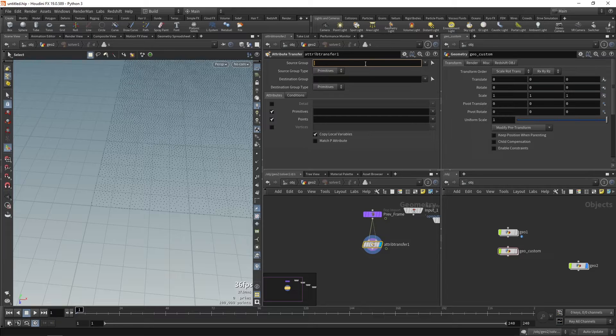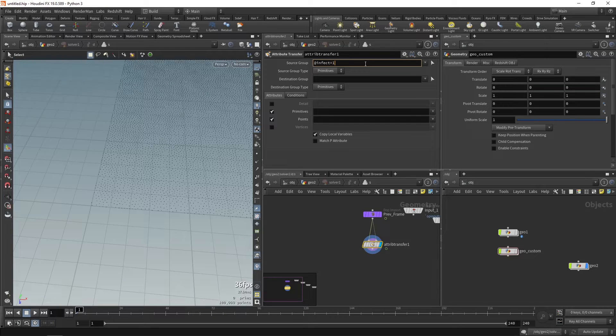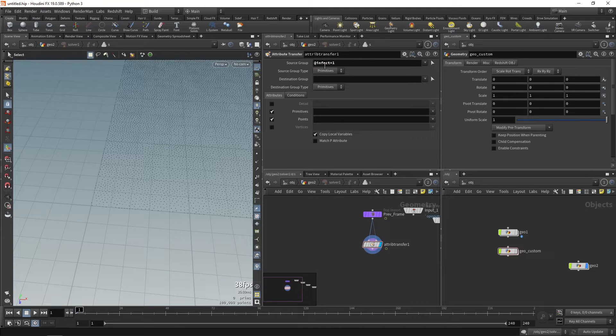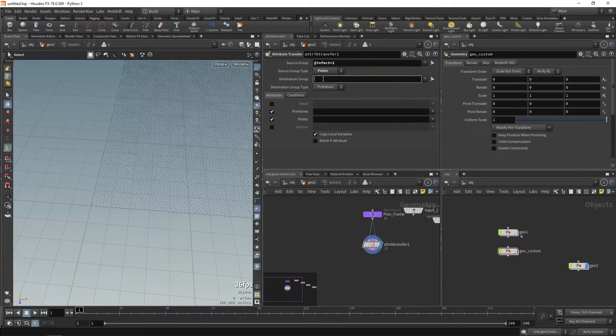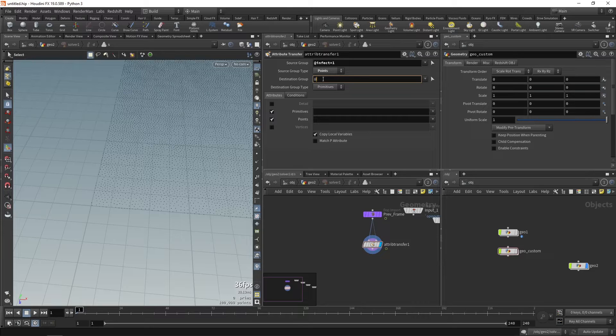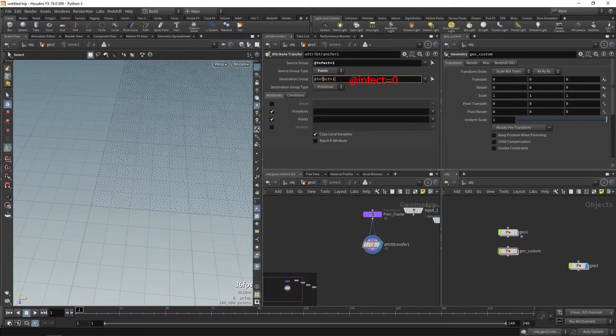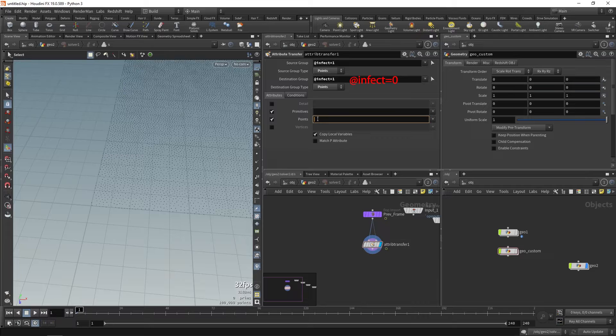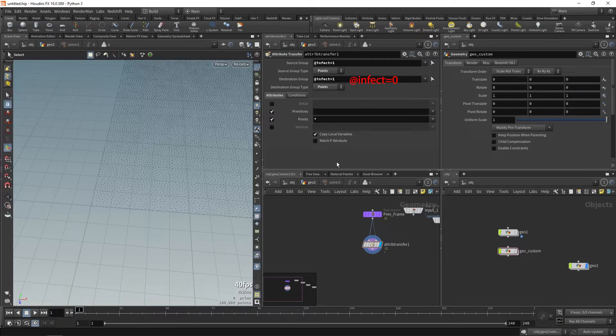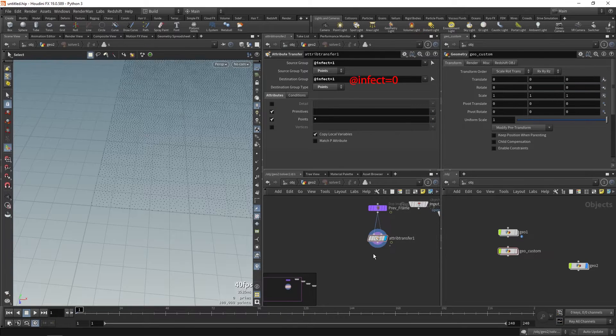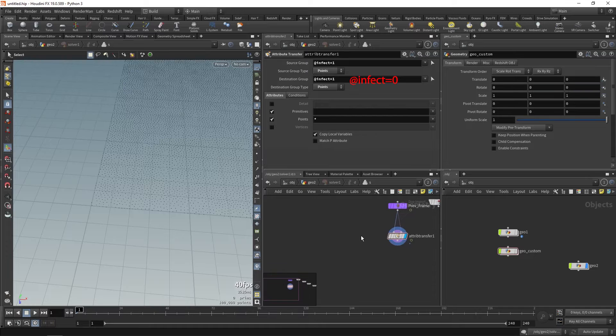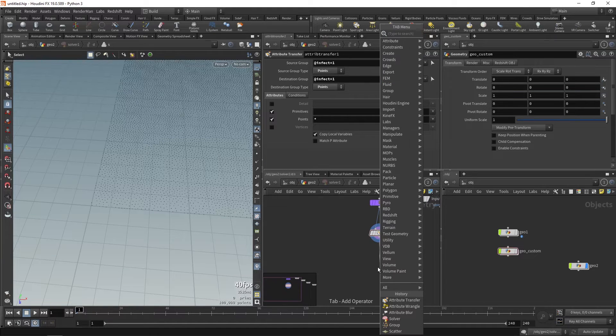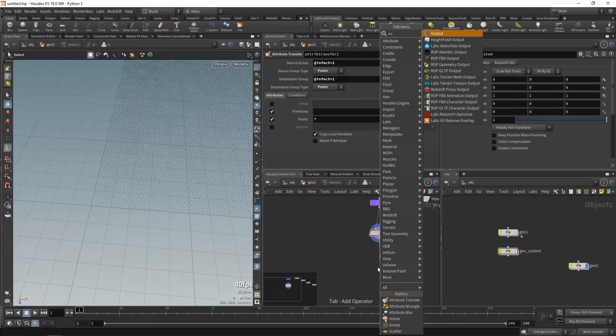Connect both these points to attribute transfer. In source group we'll choose @infect equals 1. The points that have the infect attribute will be the source group and we'll run this over points. And the points that do not have the infect group will be the destination. We'll run this over points also and we'll need to select all points so we'll just type the star here. Drop an output node.